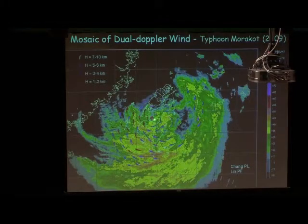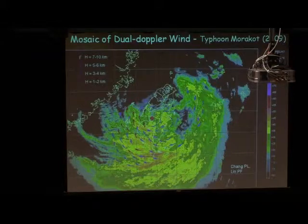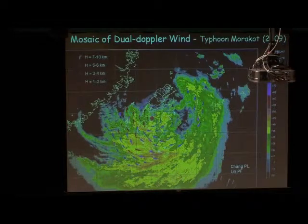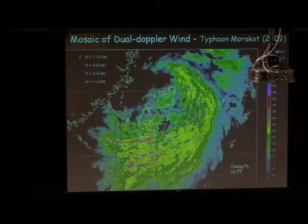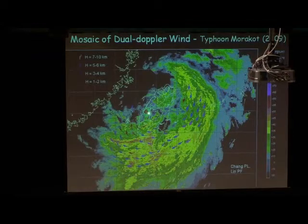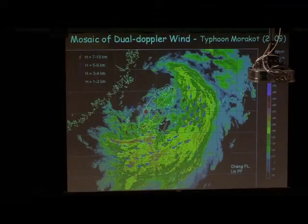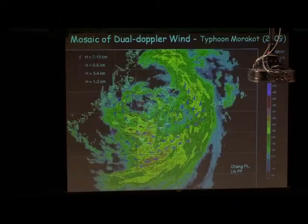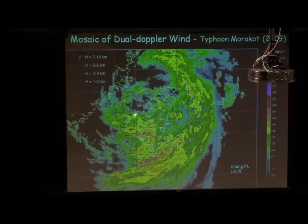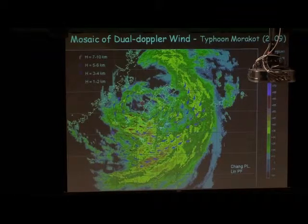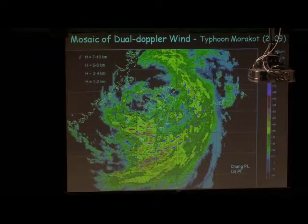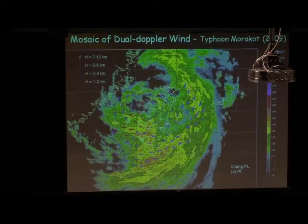You can see here we can identify the low-level circulation center quite well through this process. The circulation center is identified here. This track is a little bit different from the official track made by the Central Weather Bureau.